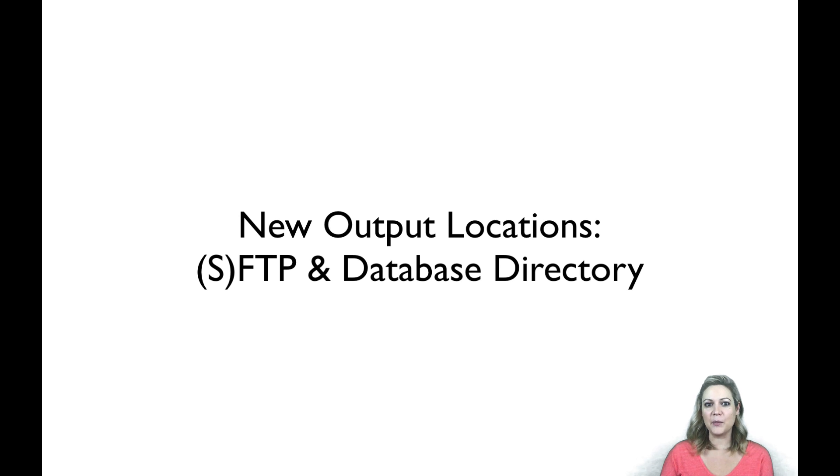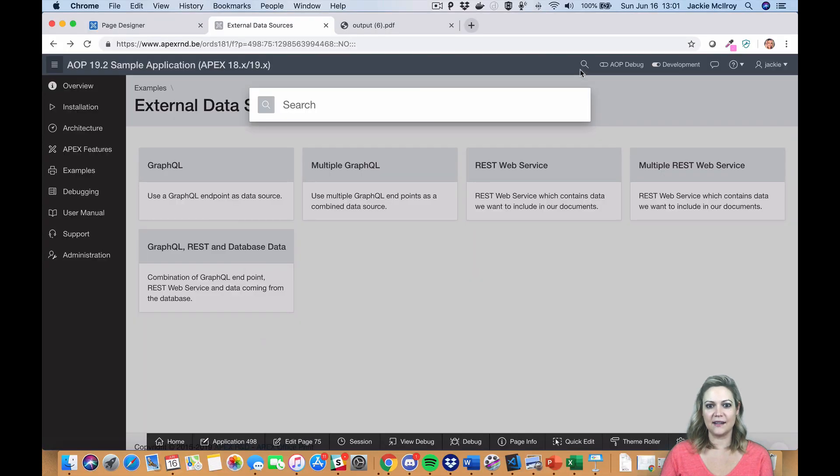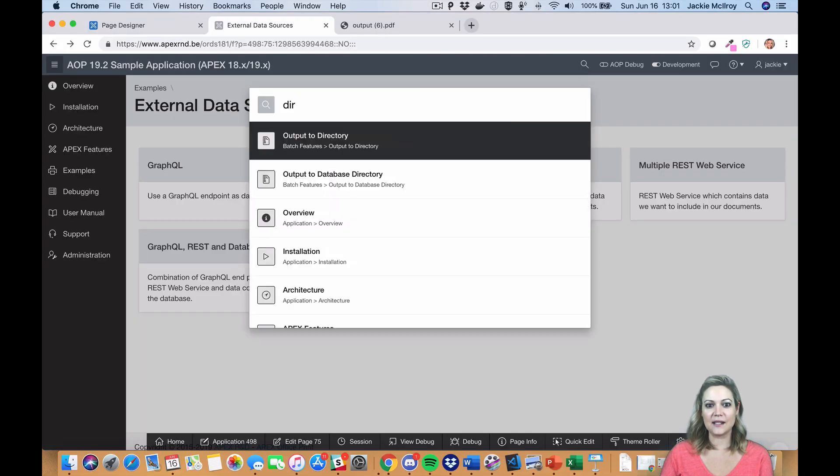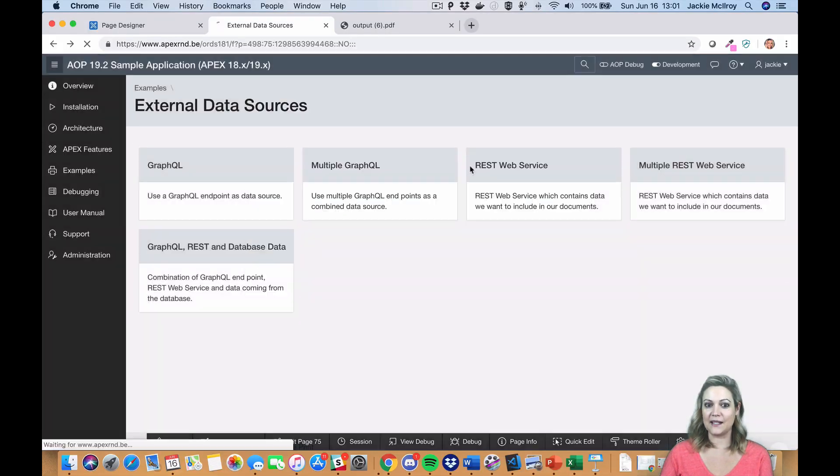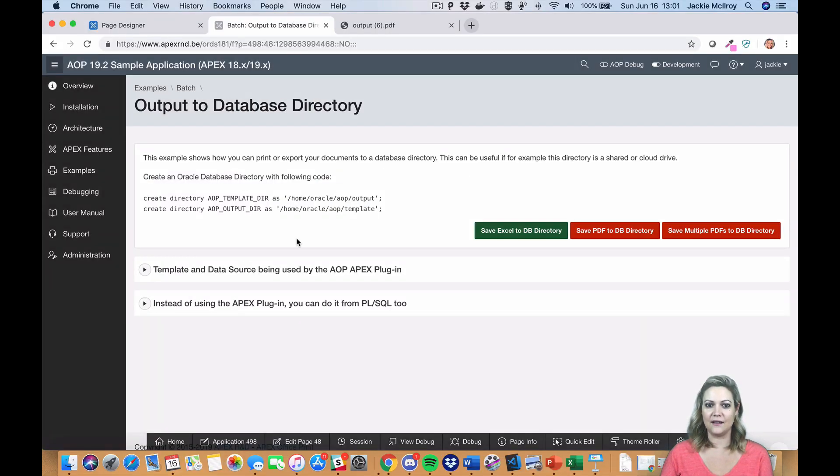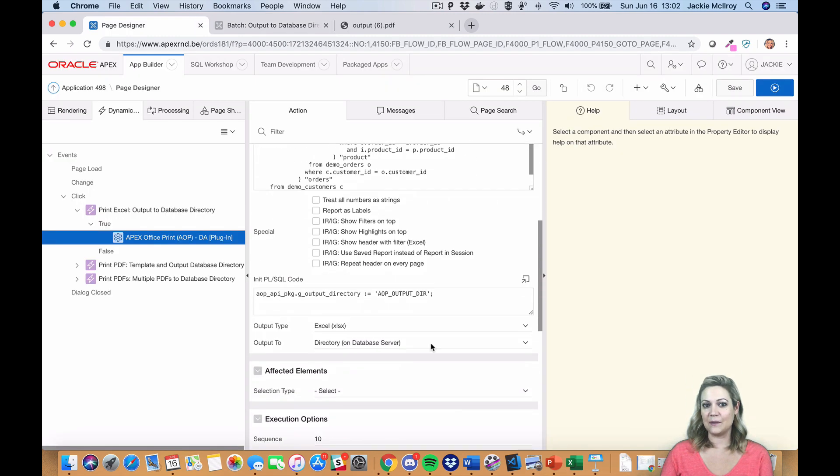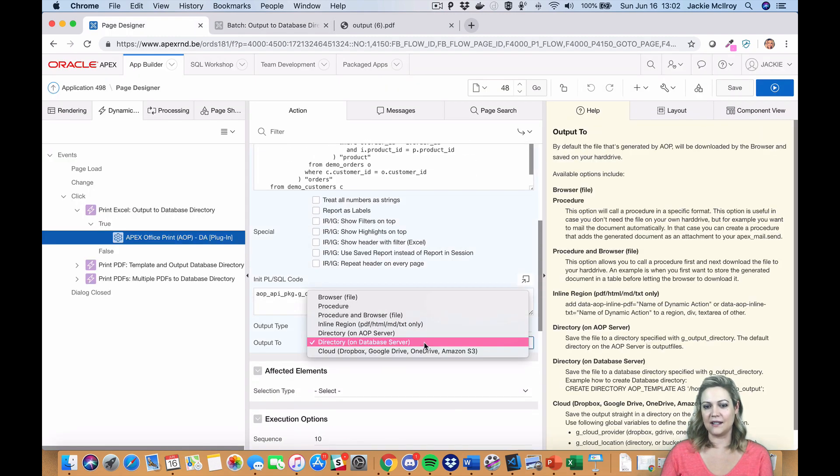We also have new output locations. You can now specify a database directory on your database server or an SFTP location to output your file to.